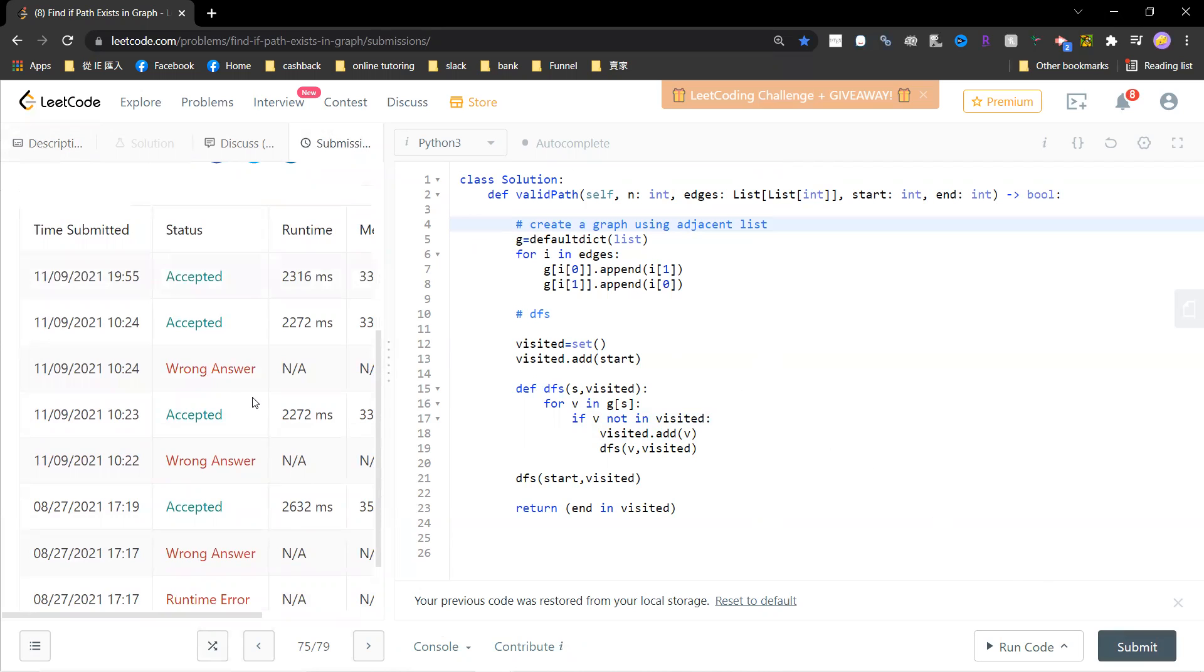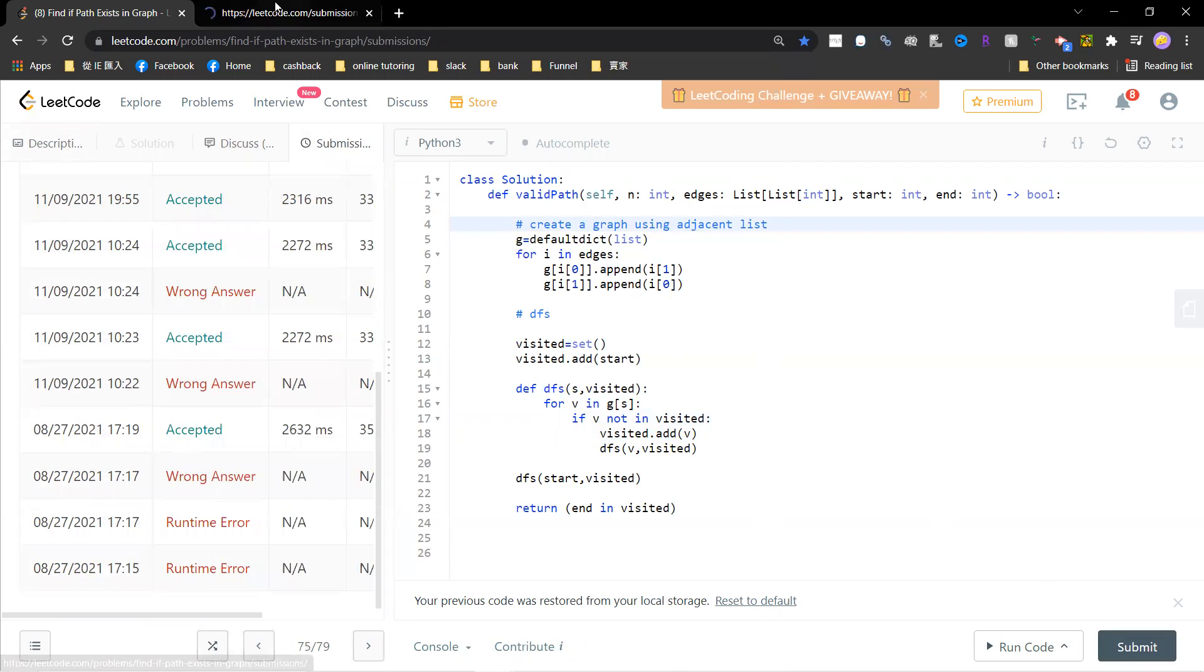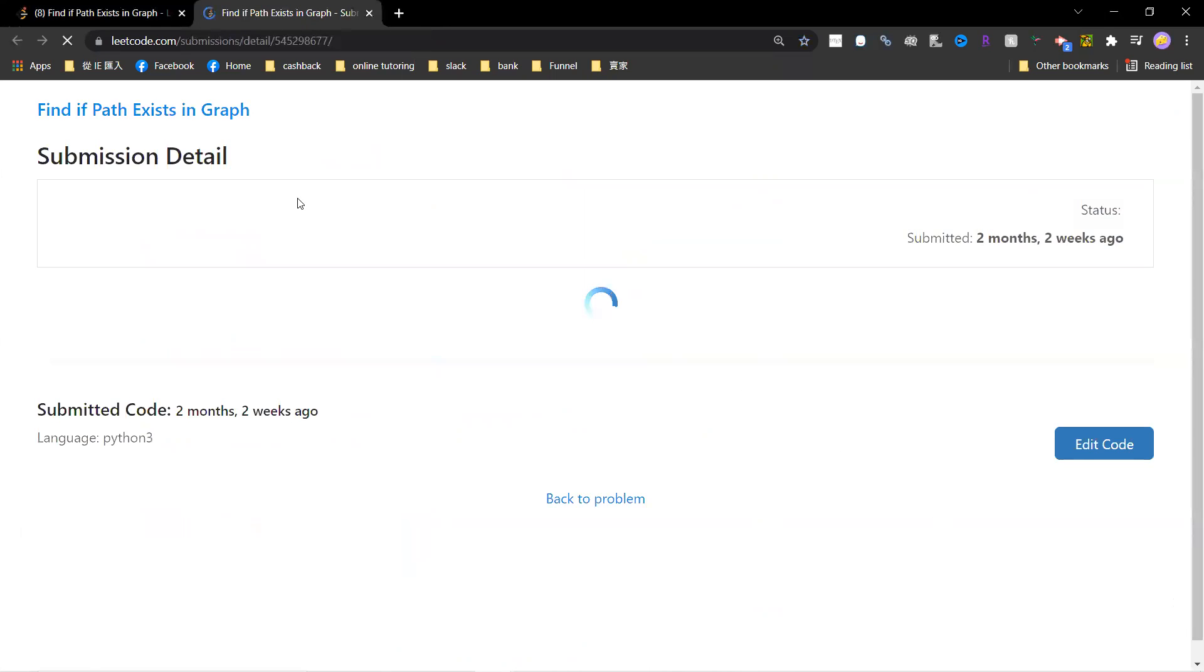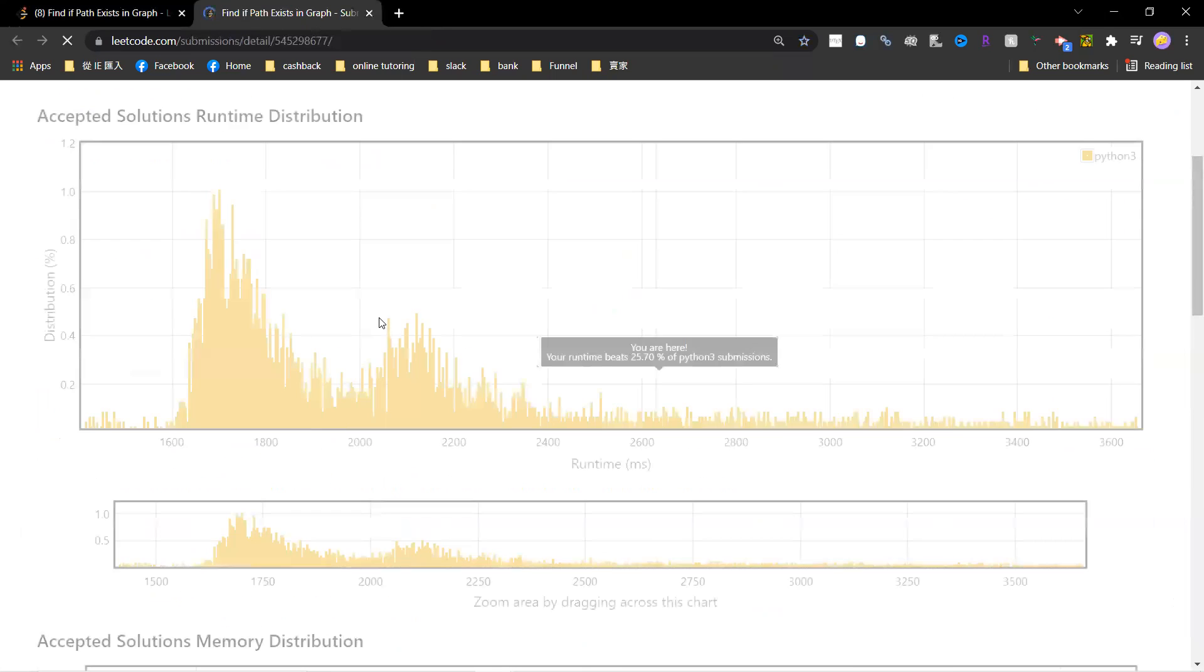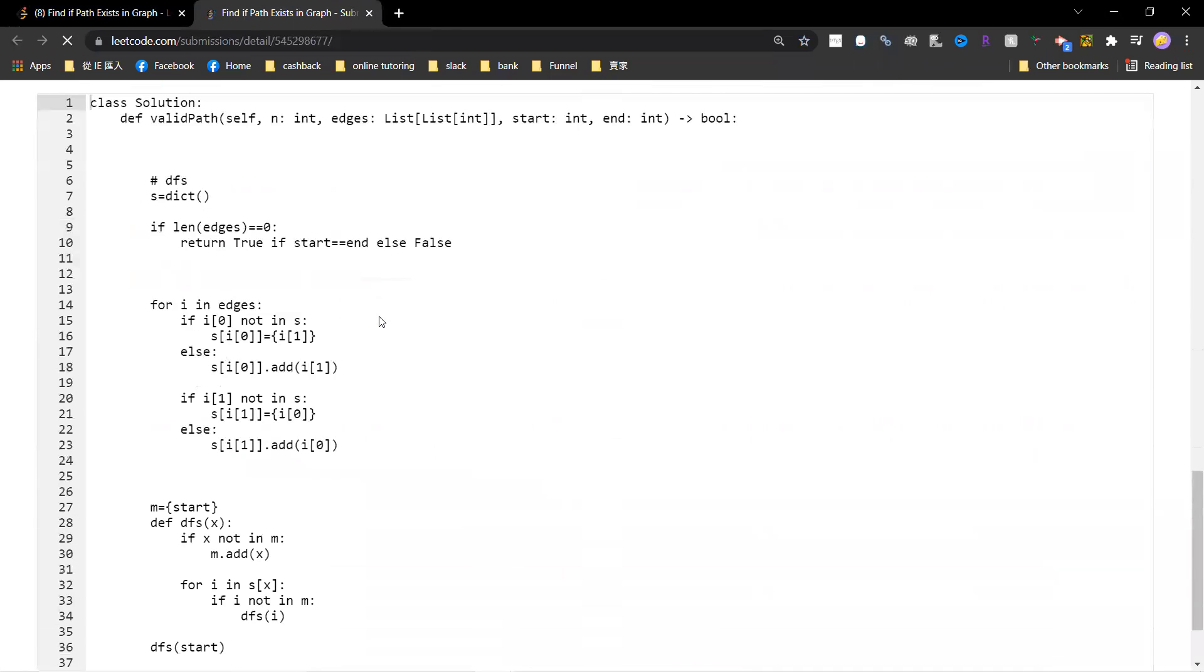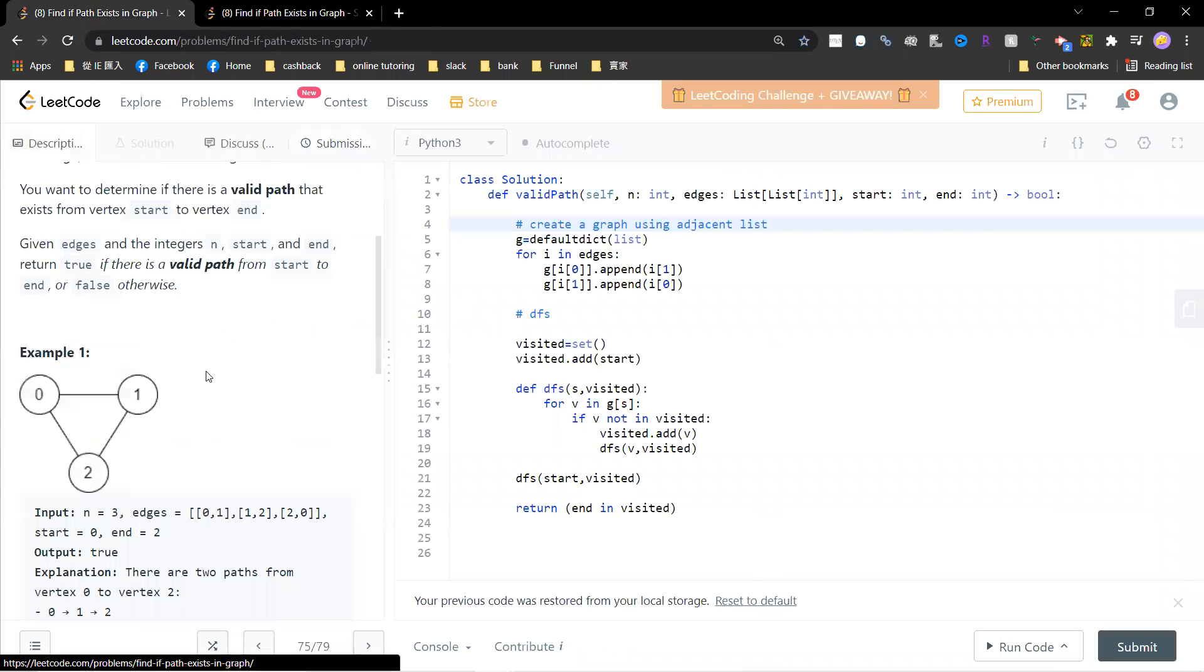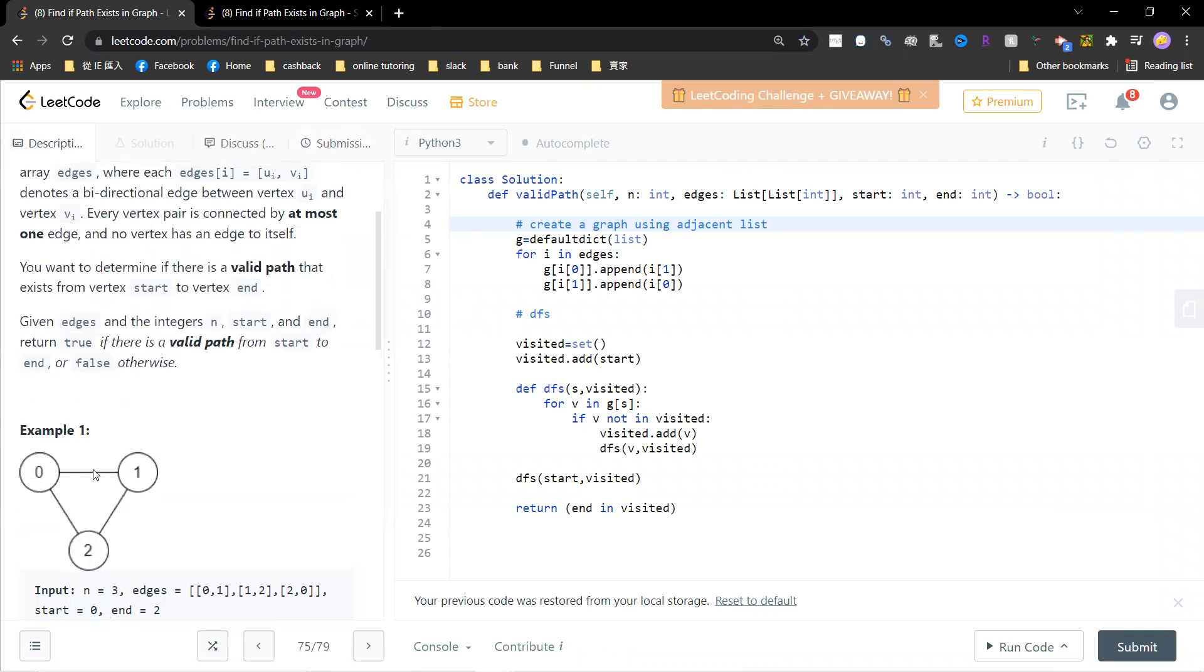Yeah, another way is using union find. Let me check whether I have used union find to solve it. Oh, I have not. Yeah, so basically another way is using union find. You can connect zero and one into one cluster, and one to two into another connected component, and then you query whether zero and two have the same parent.